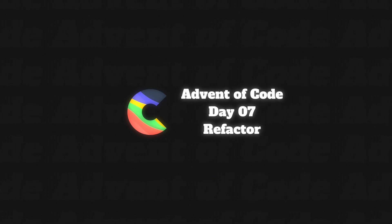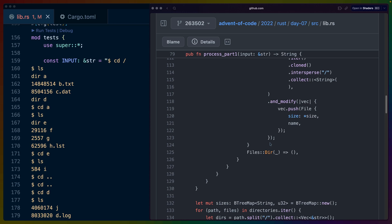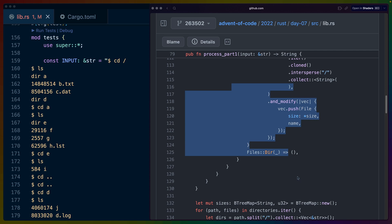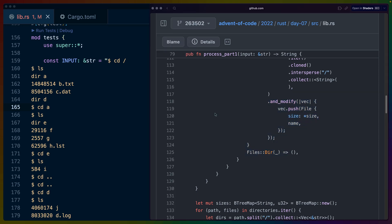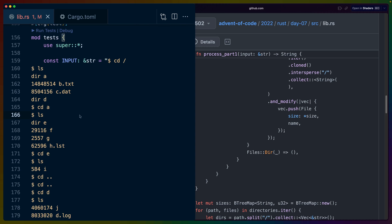All right, so we're back with some Advent of Code. This is a refactor video. We've already done day seven. The solution that is in the video on the channel is on the right, and the solution that I've refactored to is on the left in VS Code here. All the tests we wrote are passing still without any changes, so we're good to go.